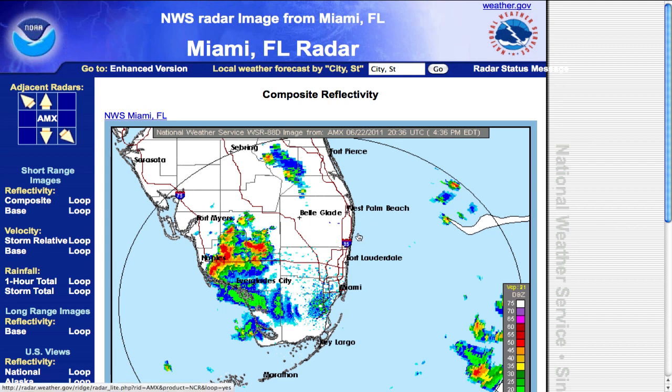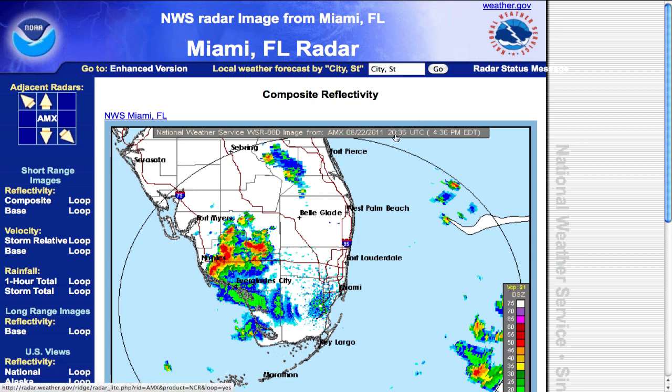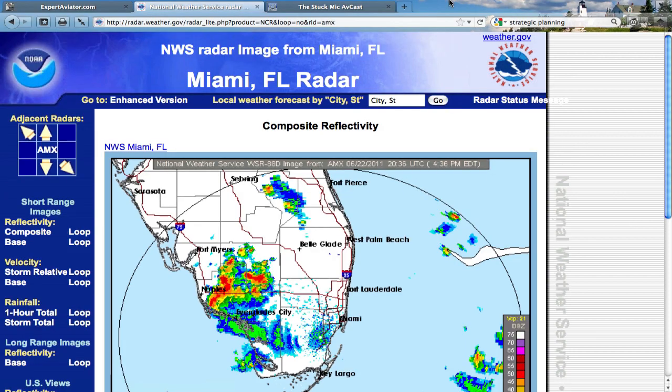Another important thing when looking at anything on the Internet is the time stamp. If you see it says 2036, which is 4:36 p.m. Eastern Time — that's really important, because sometimes these images are loaded and they don't load current ones, so you think you're looking at a current image but you're really not. You see these huge thunderstorms and it's clear outside, and you're saying 'what's going on here?' — and that's normally what it is. That'll happen every so often.